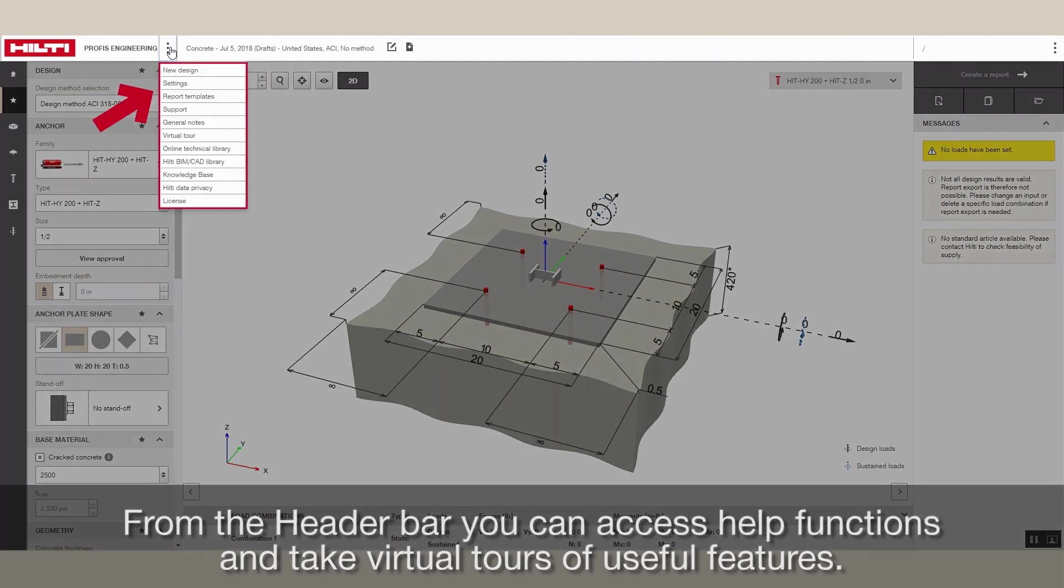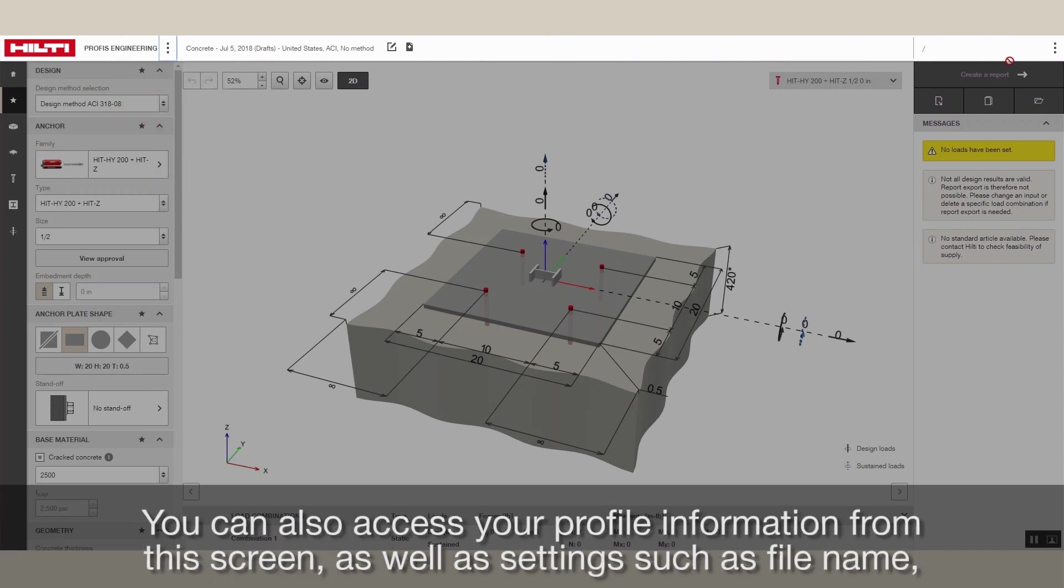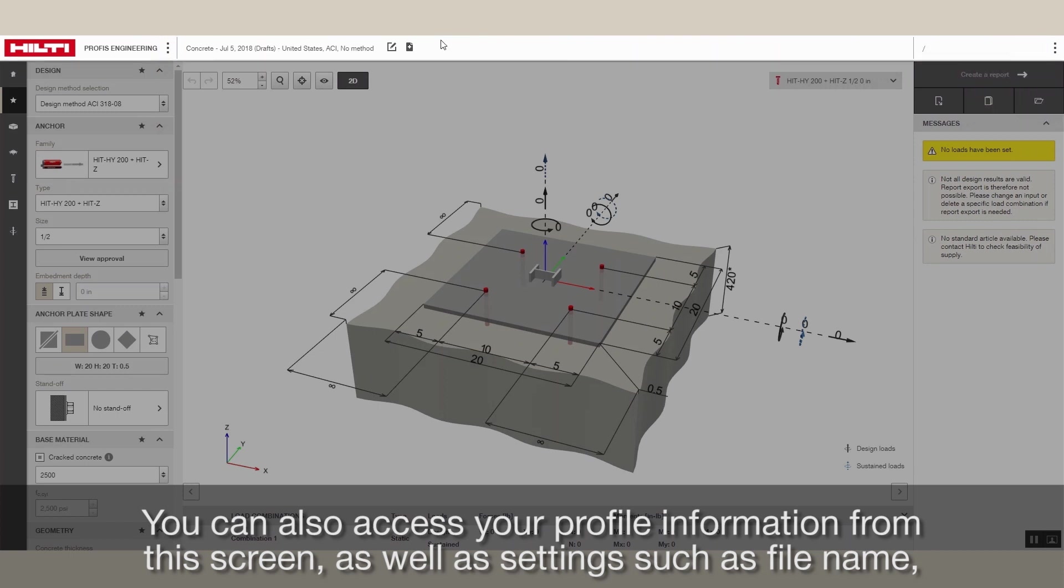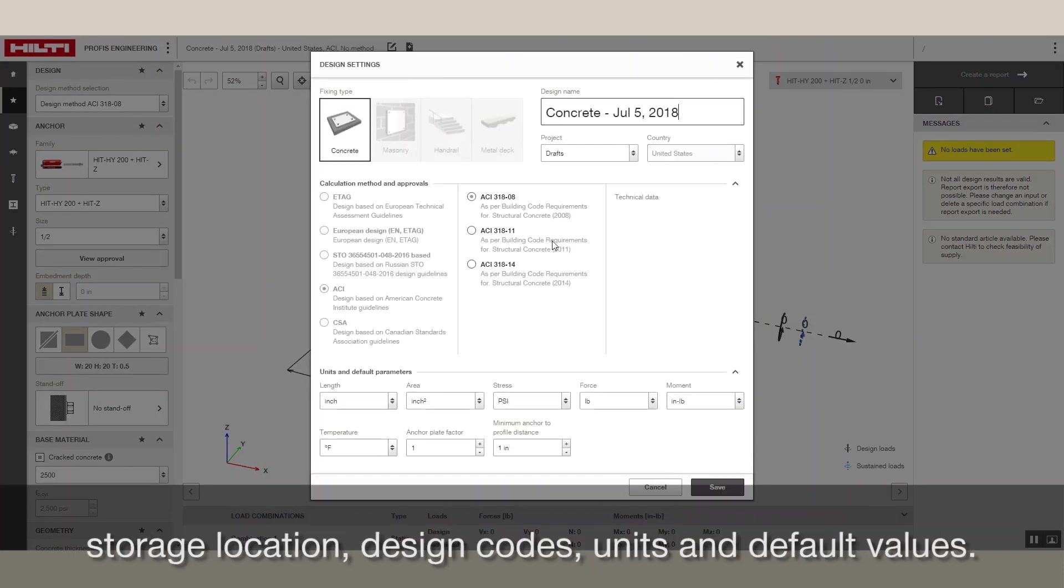From the header bar, you can access help functions and take virtual tours of useful features. You can also access your profile information from this screen, as well as settings such as file name, storage location, design codes, units, and default values.